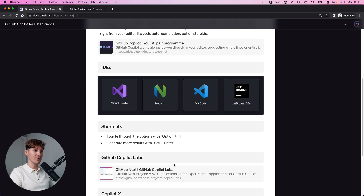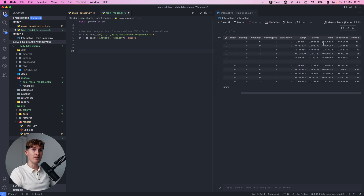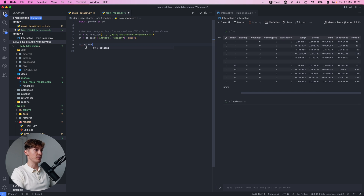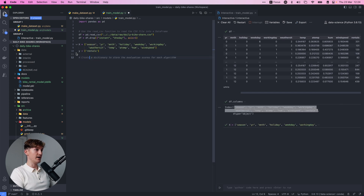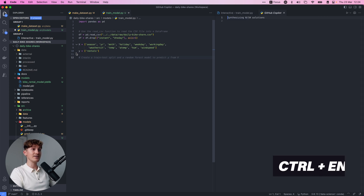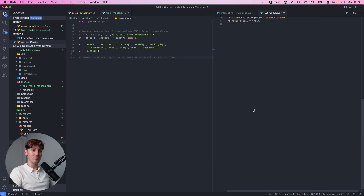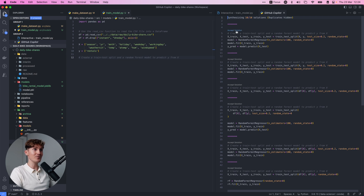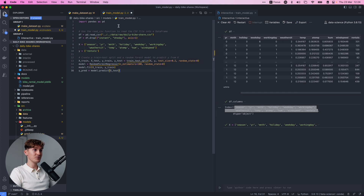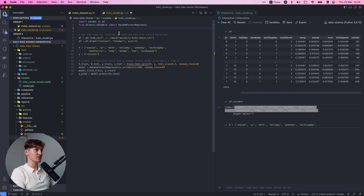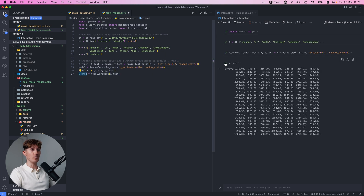Now let's look at how to use Ctrl+Enter to generate results. I'm inside another project with a dataframe of bike rentals. Let's ask it to create a machine learning model - I'll gather the columns, ask it to create a train-test split and a random forest model to predict y from x, then hit Ctrl+Enter. It synthesizes the results and provides all kinds of imports. We accept the solution, import RandomForestRegressor - boom, we have our model and our predictions. Easy machine learning with random forest in a matter of seconds.